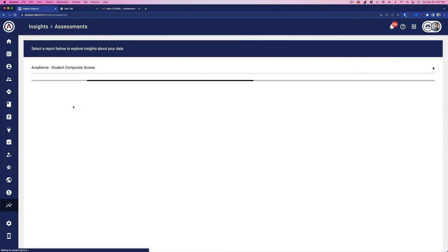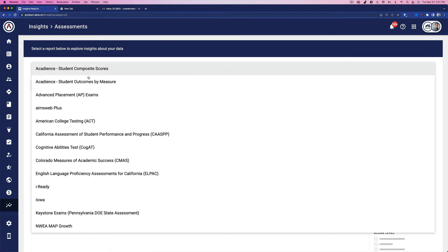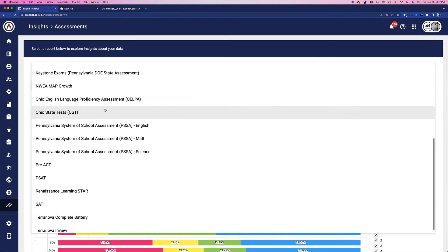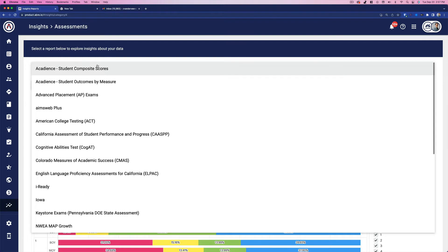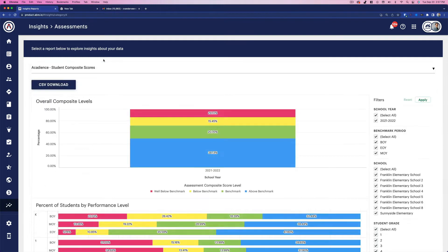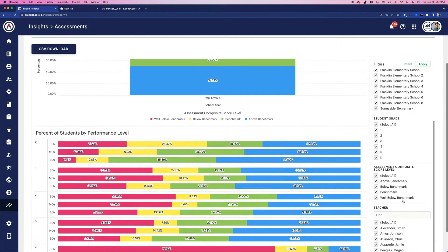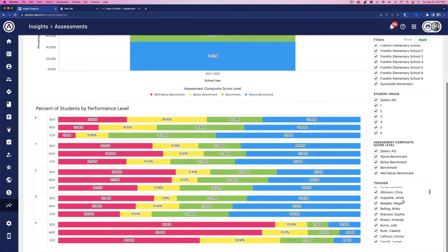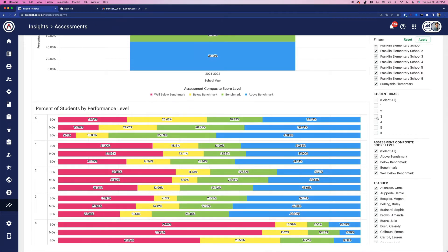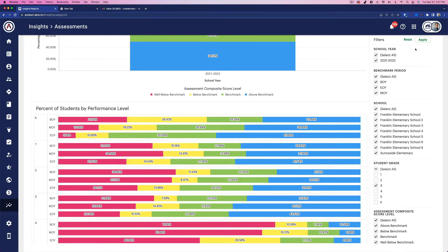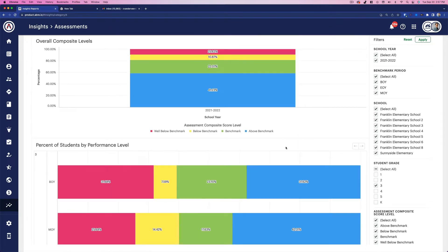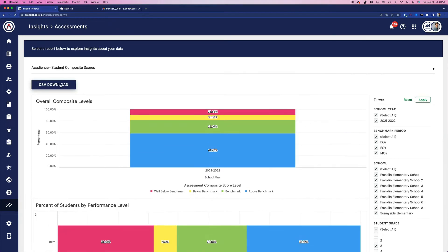For example, if I click on the assessment category, I would see a list of all third-party assessments I have in my school district. If I select Acadians, I can filter, slice, and dice, and generally dig into the data. For example, say I want to see how growth is going in the third grade — I'd simply select Grade 3 and hit Filter. I view the results, and I can download them as a CSV.